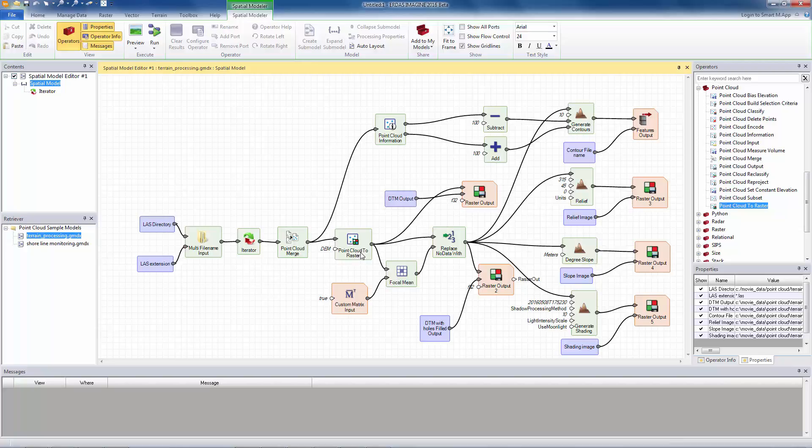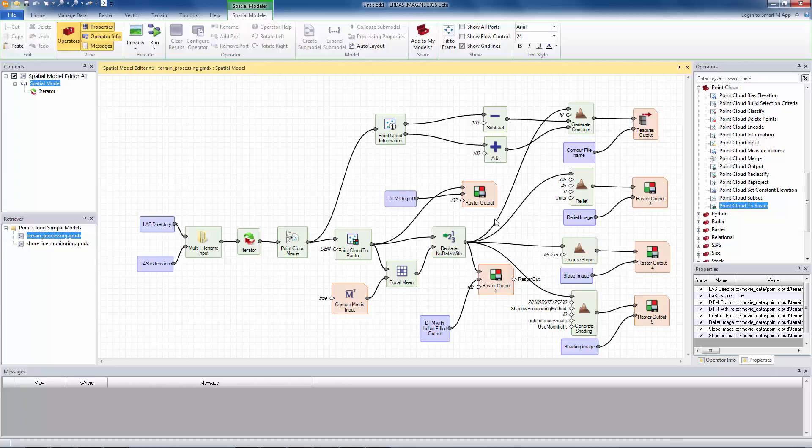As you all know, the point cloud to raster operator generates a raster which has gaps. I have used a convolution operator to fill the gaps from the neighborhood pixels. Once I have done that, then we just feed it to the generate contour operator, the relief operator, the slope operator, and the shading operator to generate outputs. I have also elected to output the raster data that has holes and the one that doesn't have holes just for comparison purposes.